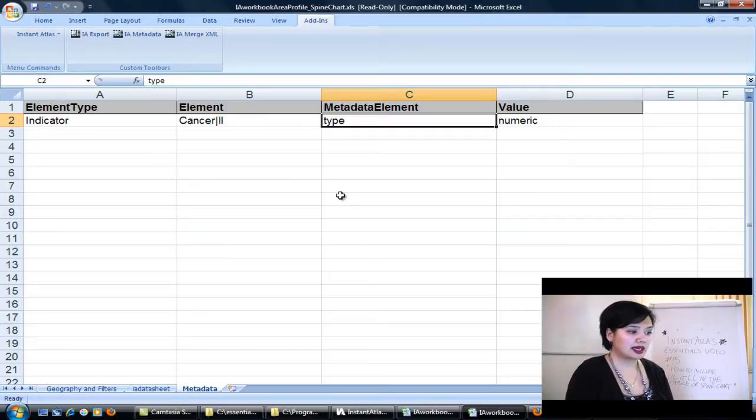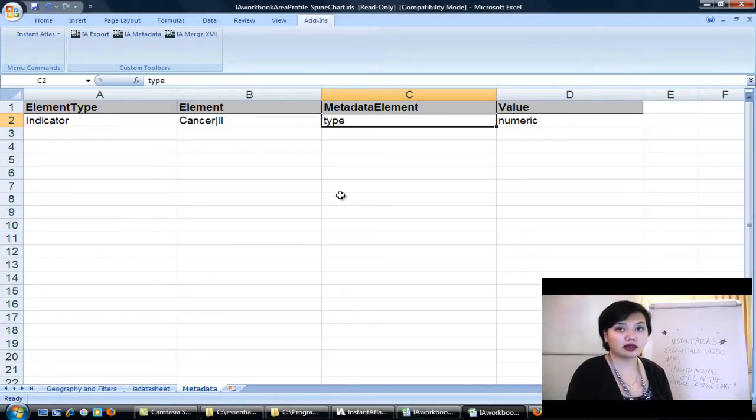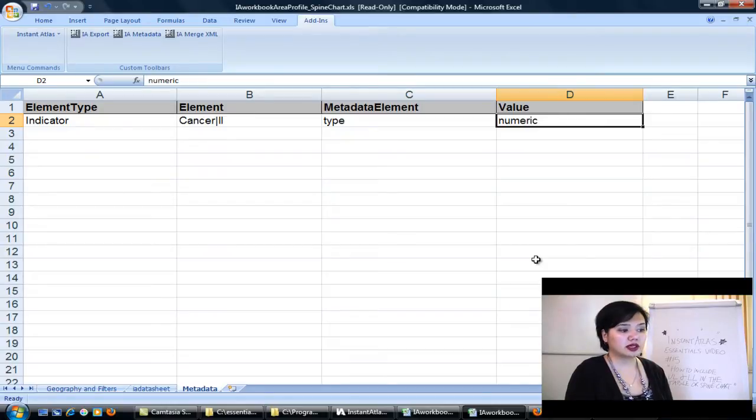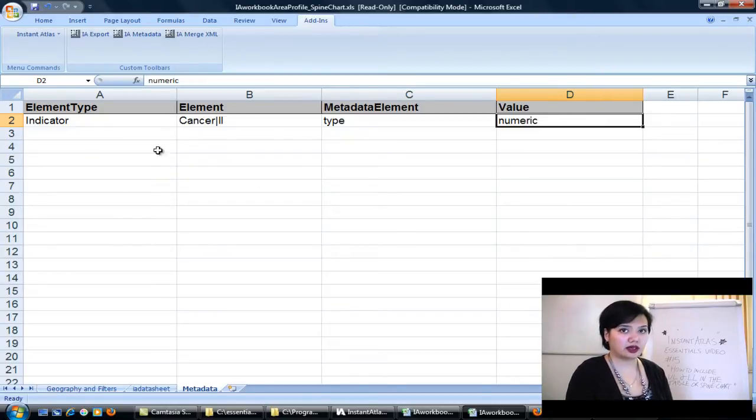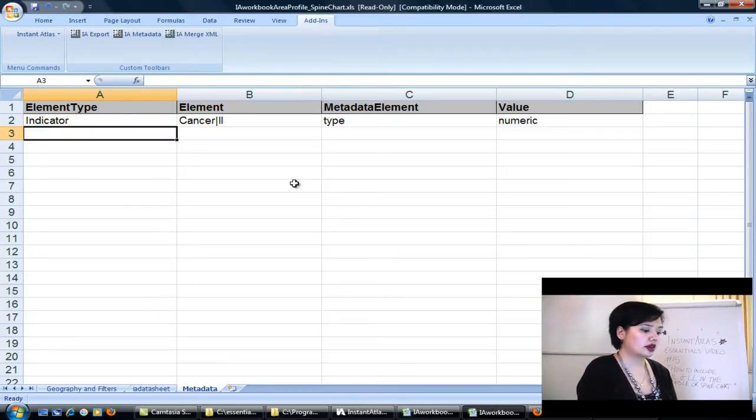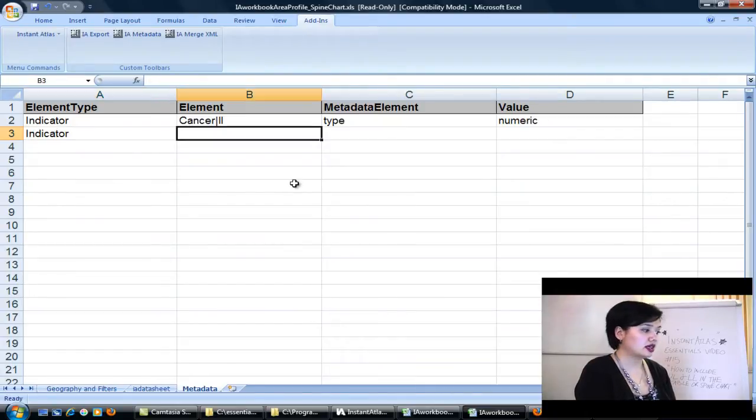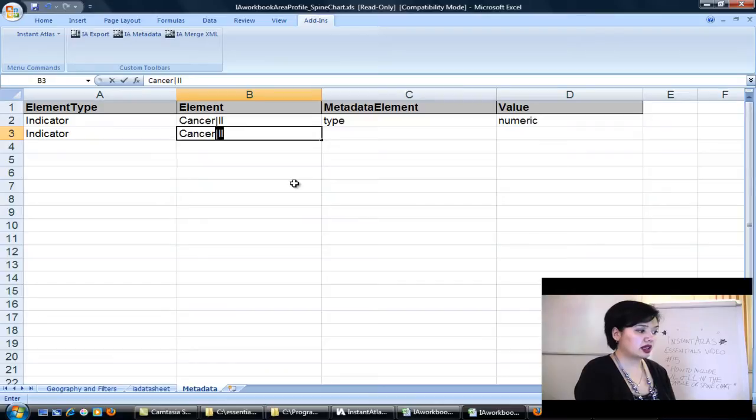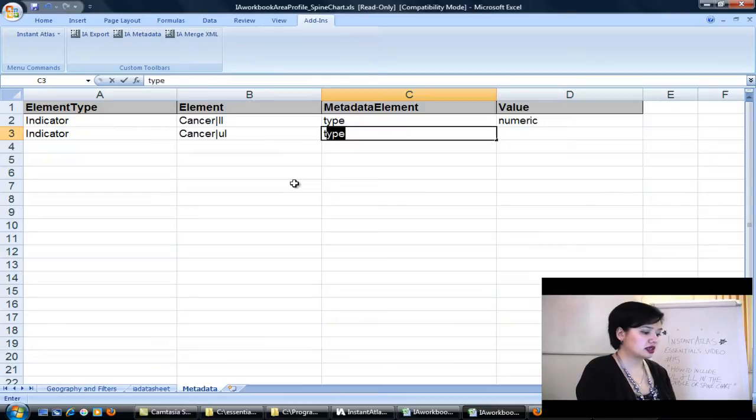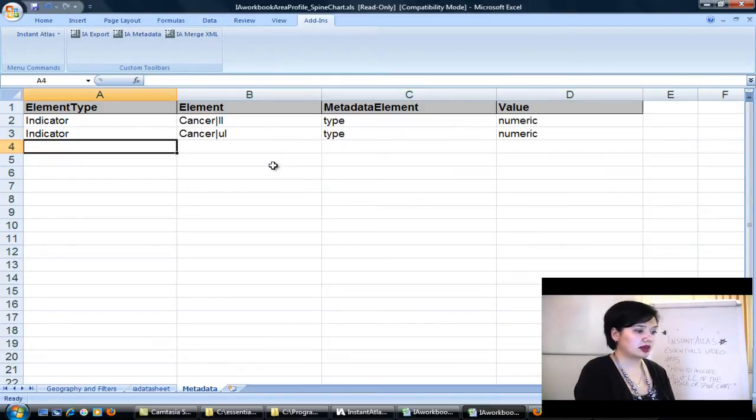Column C is going to be metadata element, and we just need to tell it type. This is because this is a command that tells Instant Atlas that, hey, this is going to be a particular type of data that I want you to know about. The reply from Instant Atlas is, okay, what is it? And in column D we tell it it's numeric. So we're going to do this one more time for upper limit because we have lower limit represented now, but we don't have upper limit represented yet. So it's just going to be indicator in column A. Cancer, because that's what I've renamed it. Let's call it upper limit here. Type and numeric.